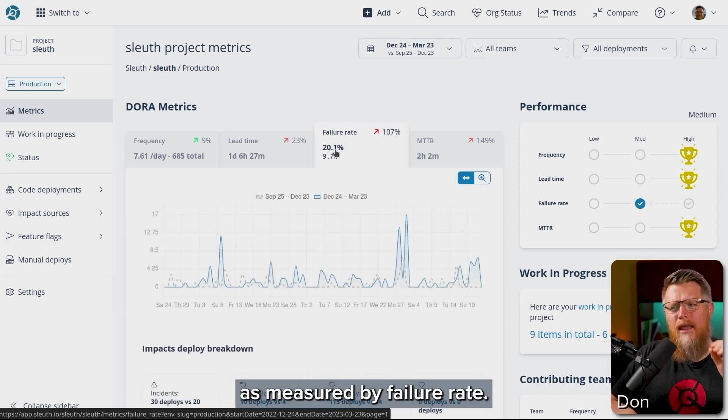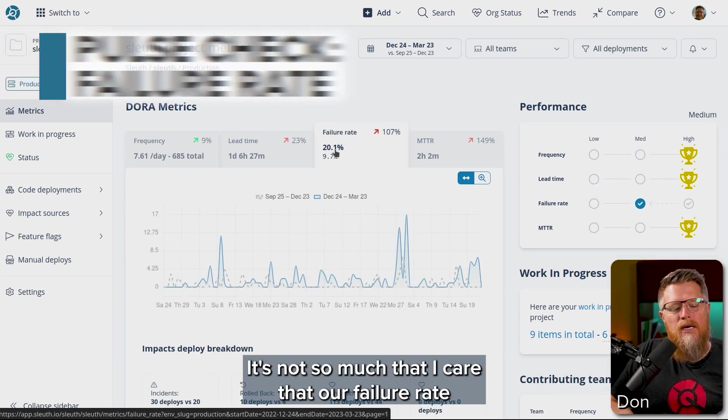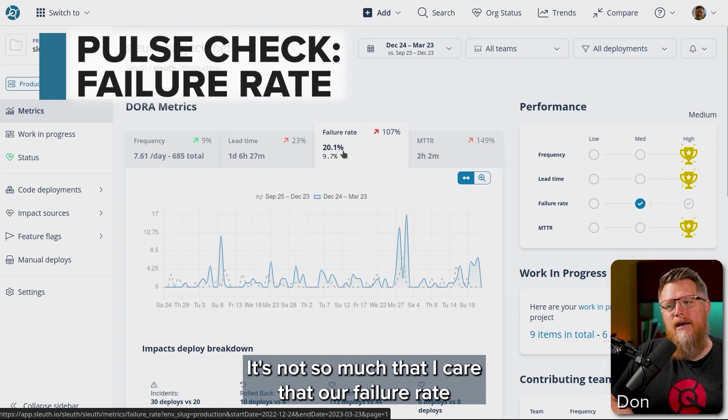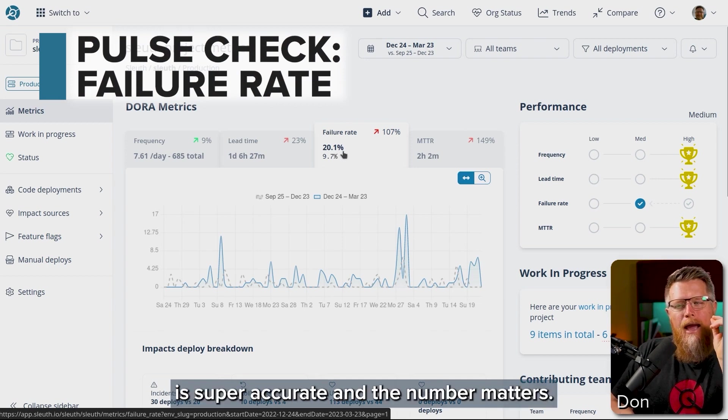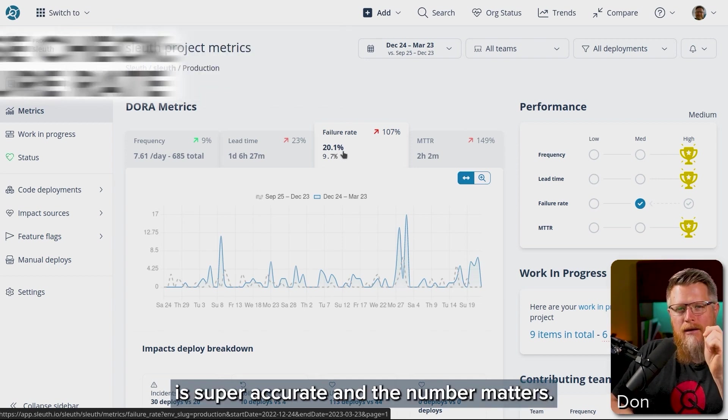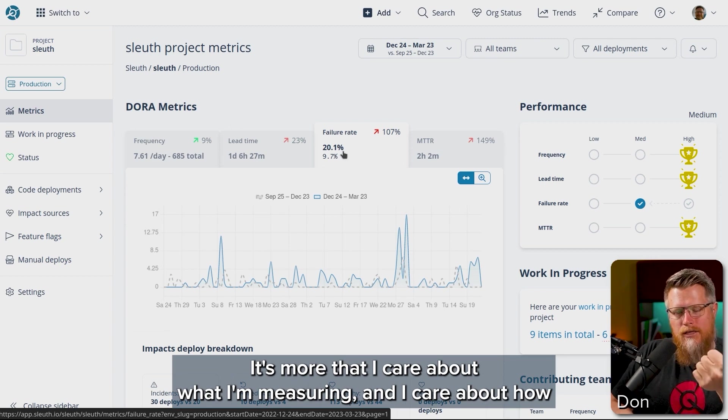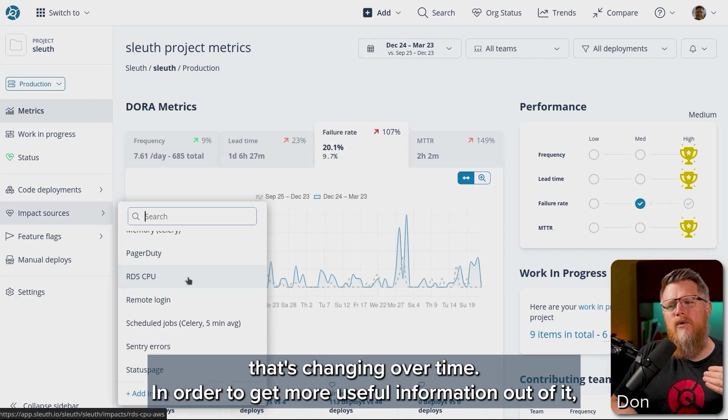The quality as measured by failure rate. It's not so much that I care that our failure rate is super accurate and the number matters. It's more that I care about what I'm measuring and I care about how that's changing over time.